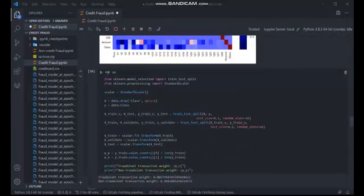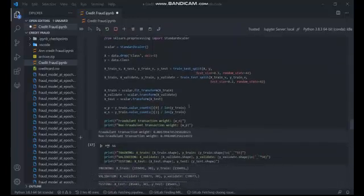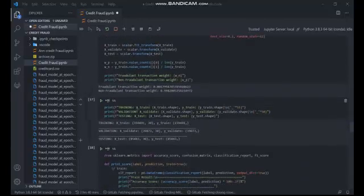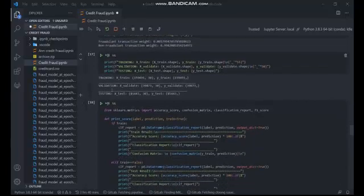A scikit-learn library was imported to obtain the StandardScaler for feature scaling and the train-test split function to split the dataset. The dataset was first scaled using the StandardScaler. Then it was split into three parts: the train dataset, the validation dataset, and the test dataset.